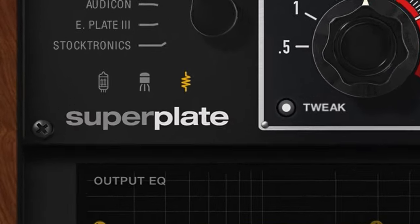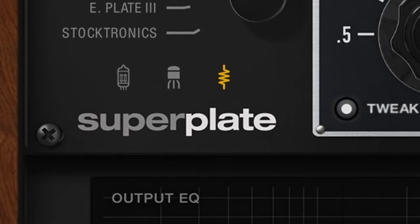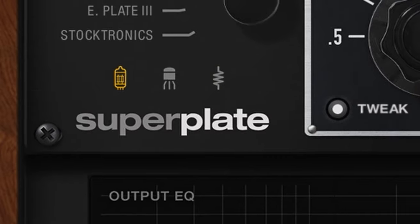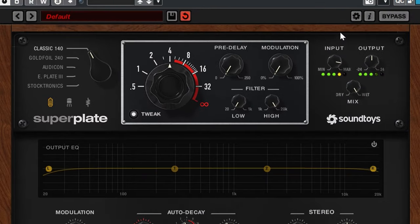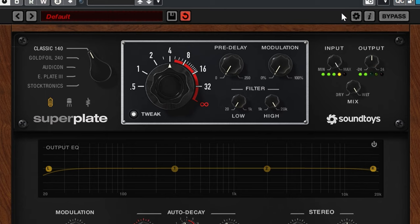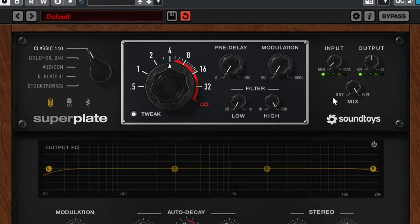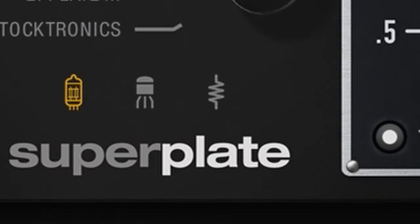The tube adds harmonics up into the saturation. The solid state has a built-in compressor that tames transients.